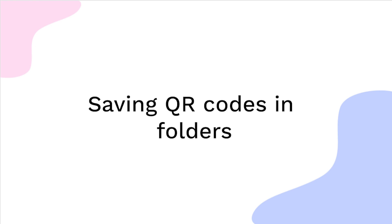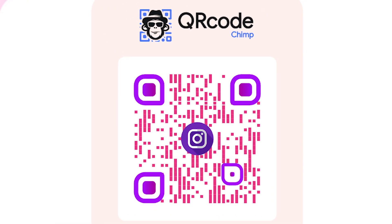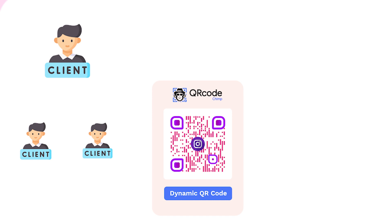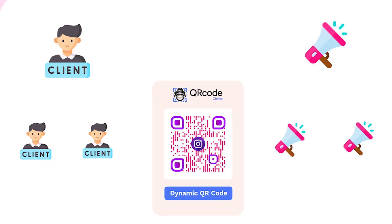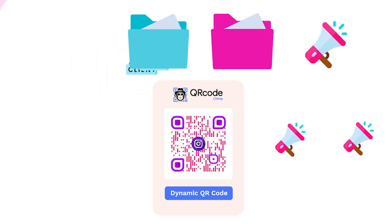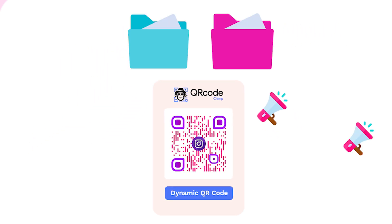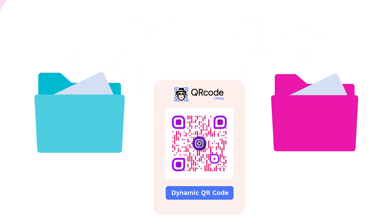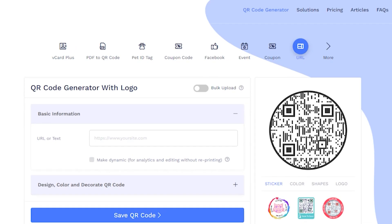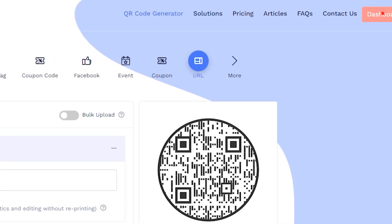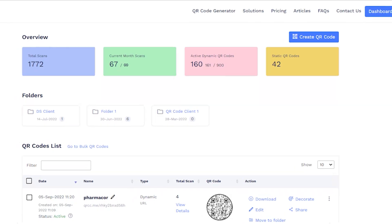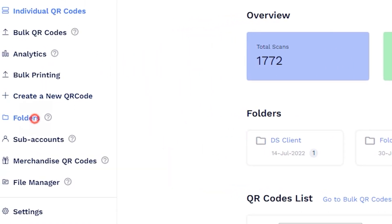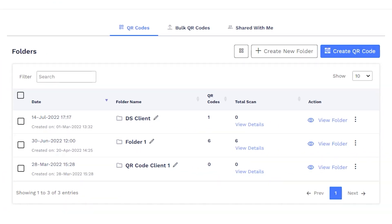Saving QR codes in folders. If you manage QR codes for multiple clients or campaigns, you can save them in different folders for easy access and better management. To access your folders, go to the dashboard and click on Folders. Click on Create New Folder to create a folder.